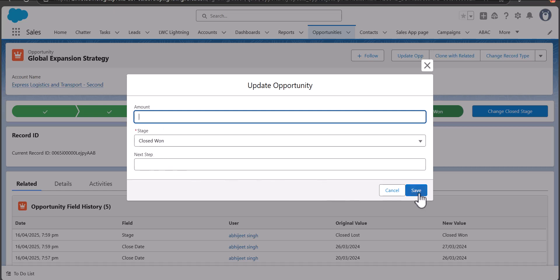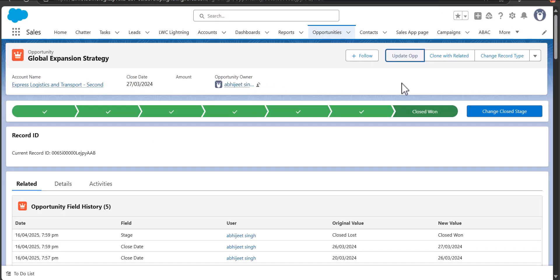When we click on the Save button the record will be saved with the entered details. Let's see how we can create this lightning web component quick action.